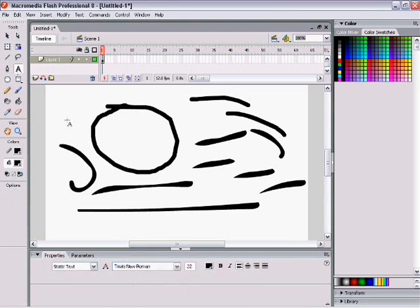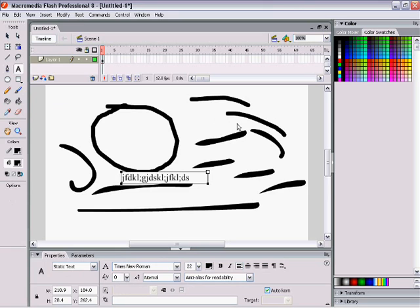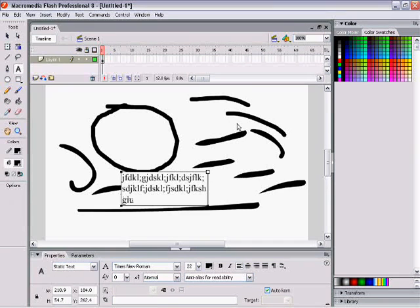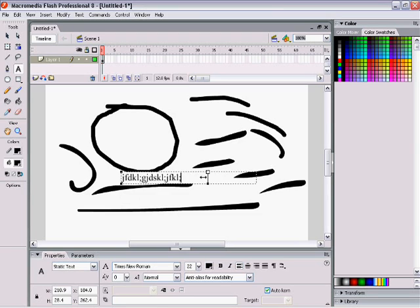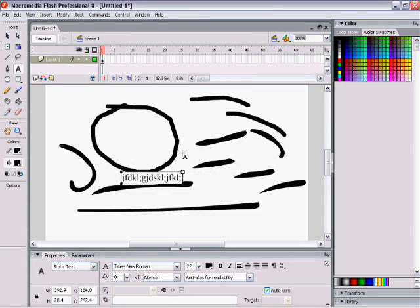There's also the typing tool. You can type with it — that's pretty standard, straightforward. You can make the text bigger. Alright, we're going to delete all that.